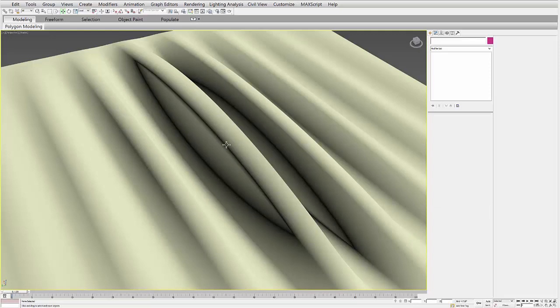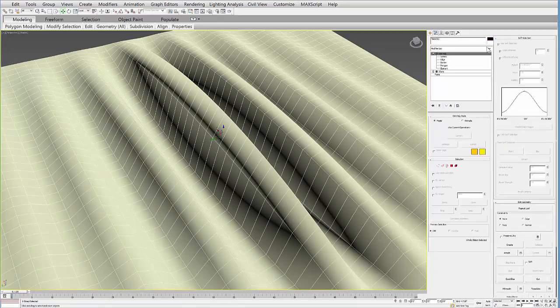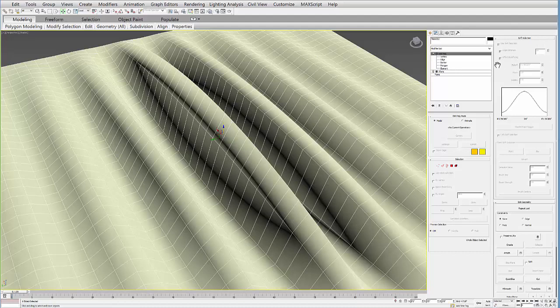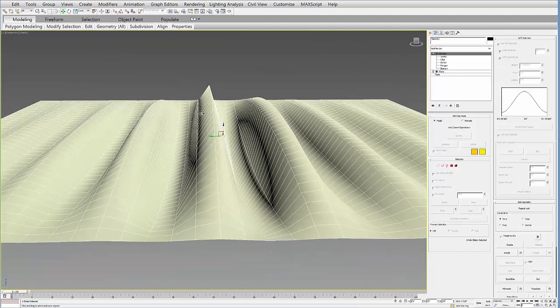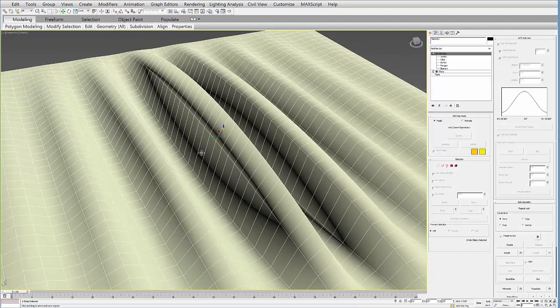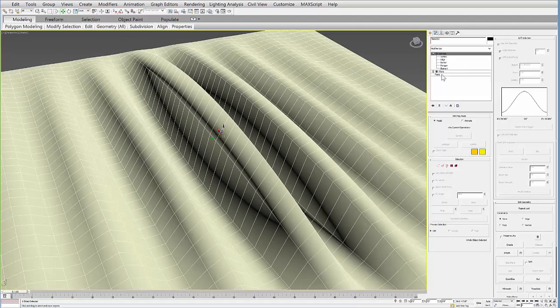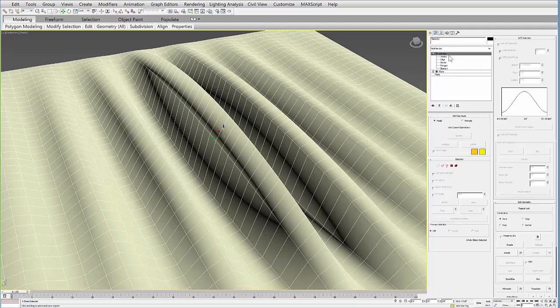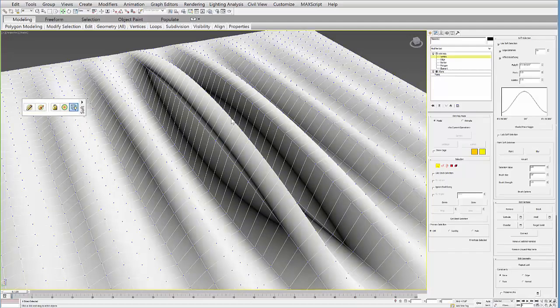In this tutorial I'm going to show you a few options in the soft selection tools within the Edit Poly. So in this object I just had a plane, I added a wave and then an Edit Poly modifier.